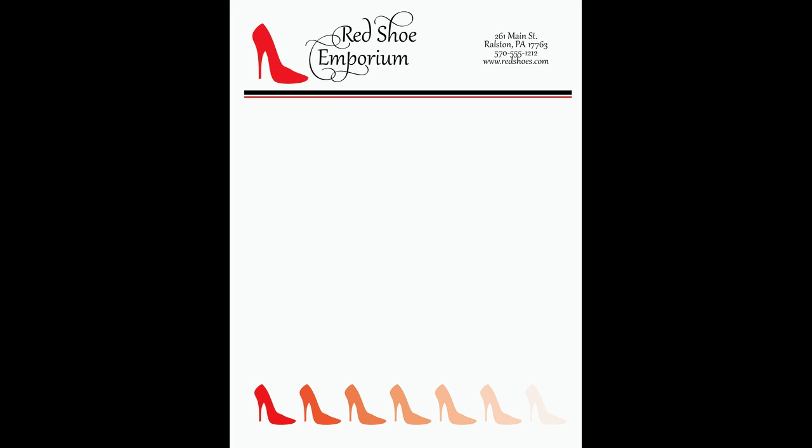Welcome to this tutorial on creating your own stationary letterhead in CorelDRAW. Having custom stationary letterhead is essential for any business. With CorelDRAW you can quickly and easily design your own and save a lot of money in the process.